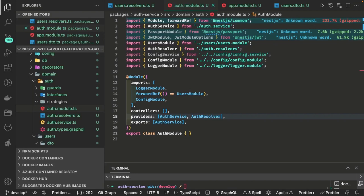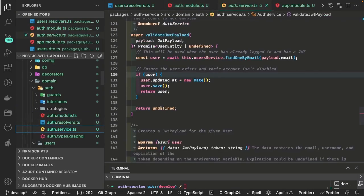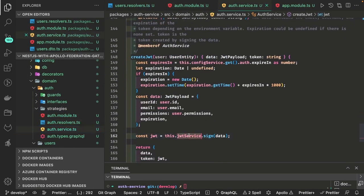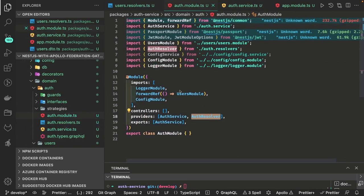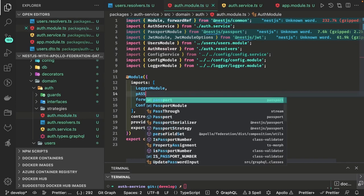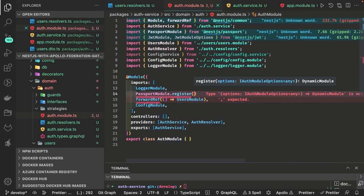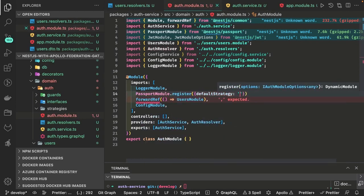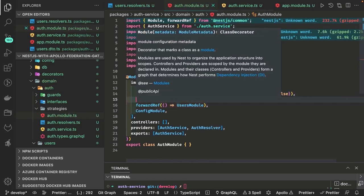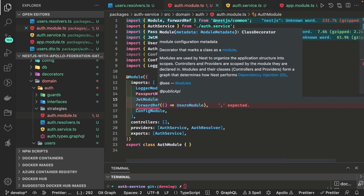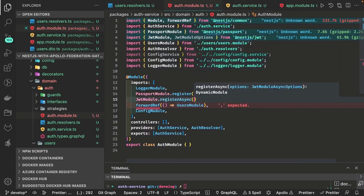Let's do the demo and add the remaining part of this application. We have auth resolver added and auth service added. This is how we were doing the sign up, creating the token. We need to add — because we are using NestJS JWT — dynamic initialization of it, and we are using passport module to validate the authorization header coming after login. First we will initialize passport module dot register and then JWT module dot register sync.